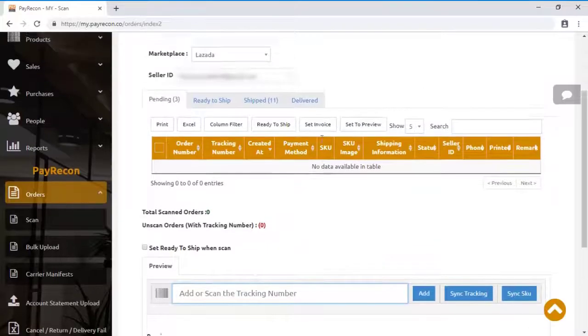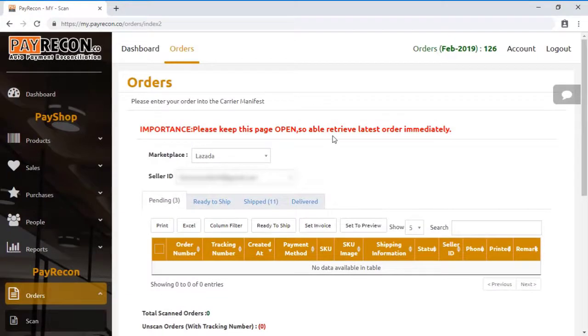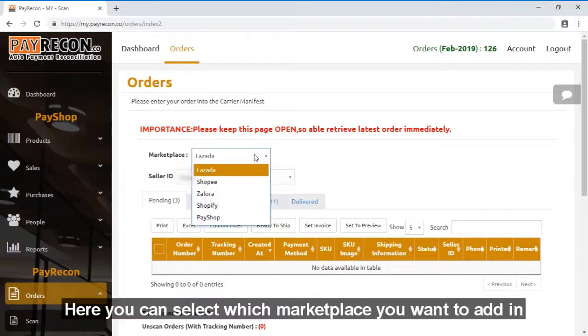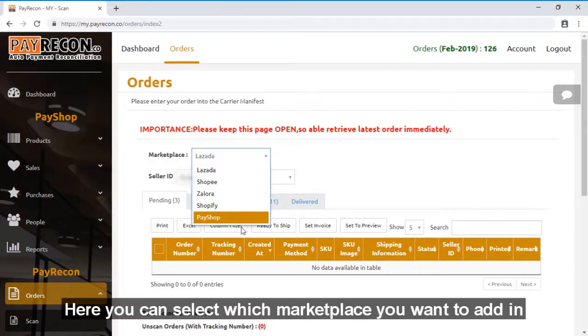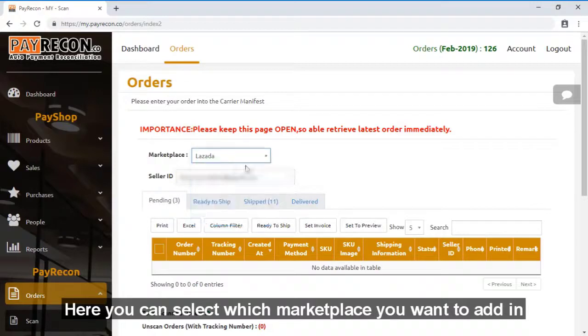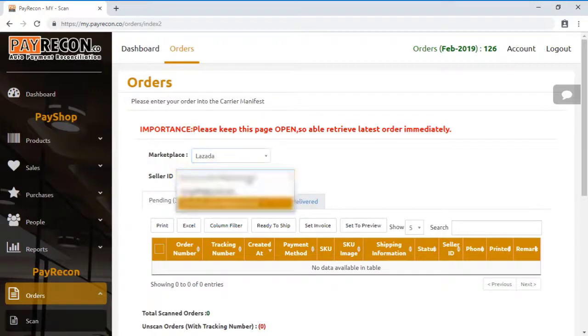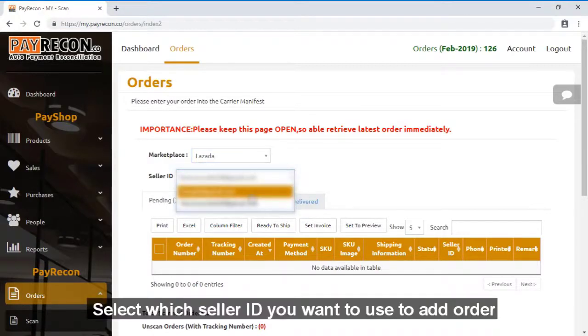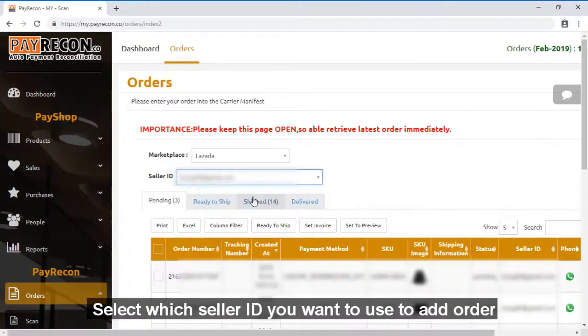At the top of the screen, you can select different marketplace where you want to add in the order. For example, we click Lazada then select your different seller ID at the Lazada marketplace.